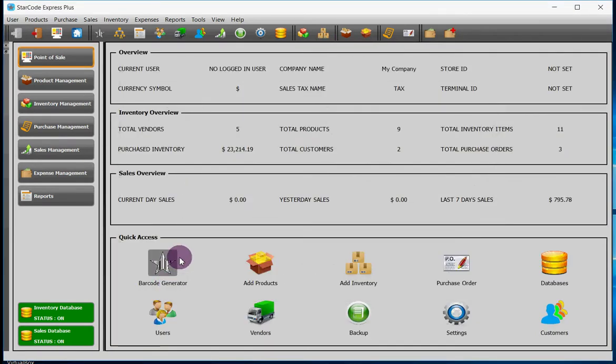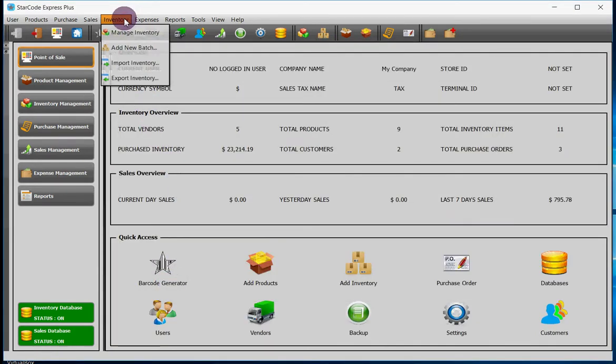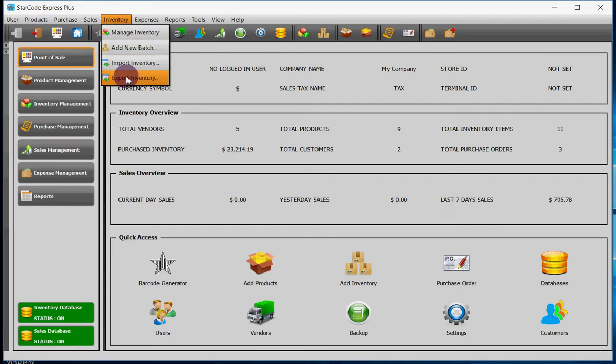Option number three: if you click on the inventory button up here, a dropdown menu will appear and you can add inventory by clicking over here.